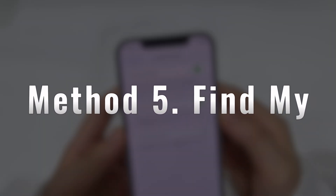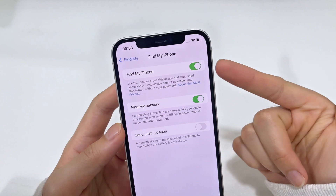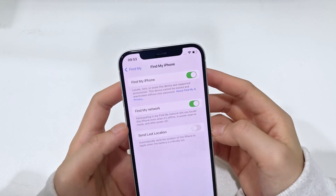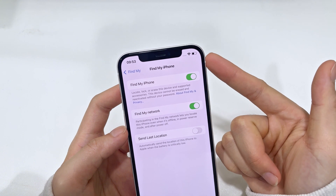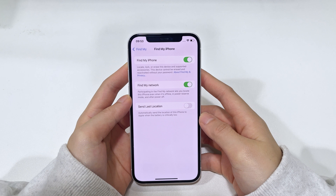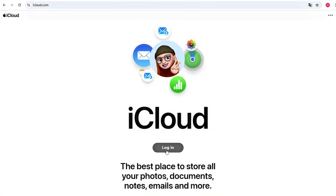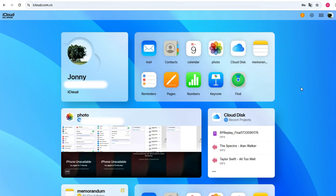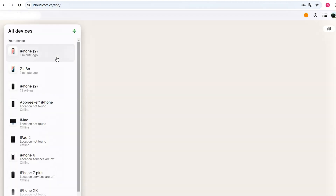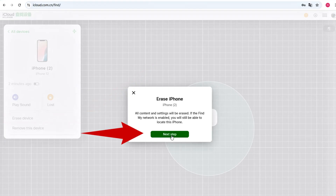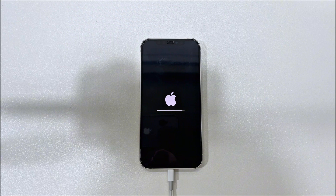Finally, if you have Find My iPhone turned on, there's one more way to reset your passcode without even touching your device. If your locked iPhone 16 has an internet connection, you can remotely erase it using iCloud on any phone or computer. Head over to iCloud.com on any browser and sign in to your Apple account. Click on 'Find My,' then select your device under 'All Devices' on the left. Choose the 'Erase This Device' option, and the device will remotely wipe itself and reset to factory settings.